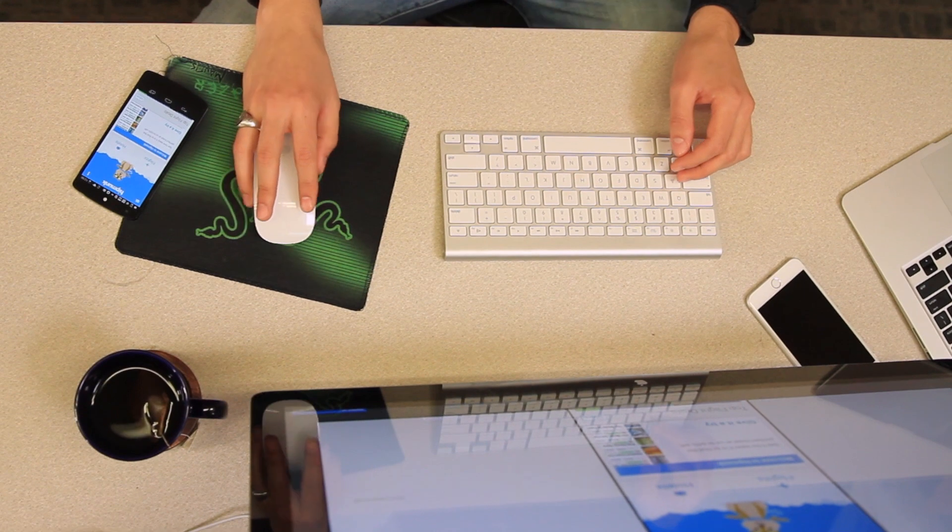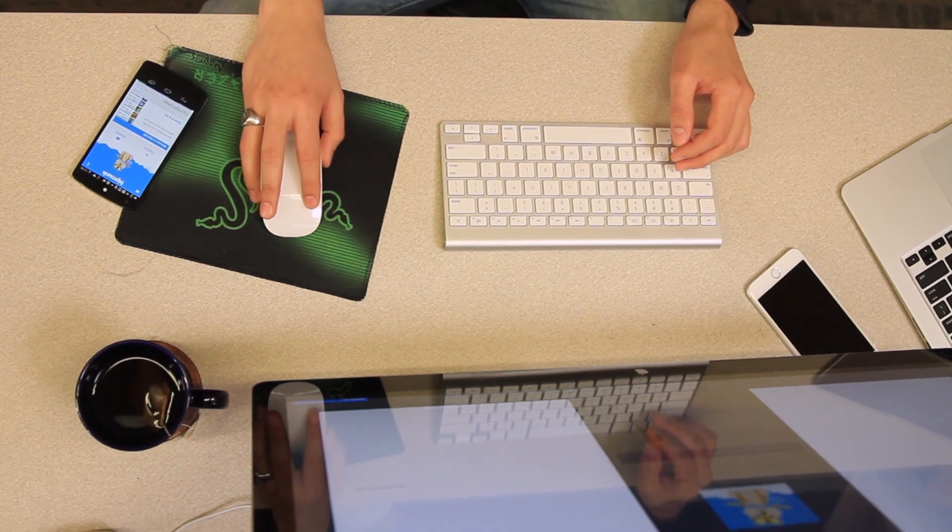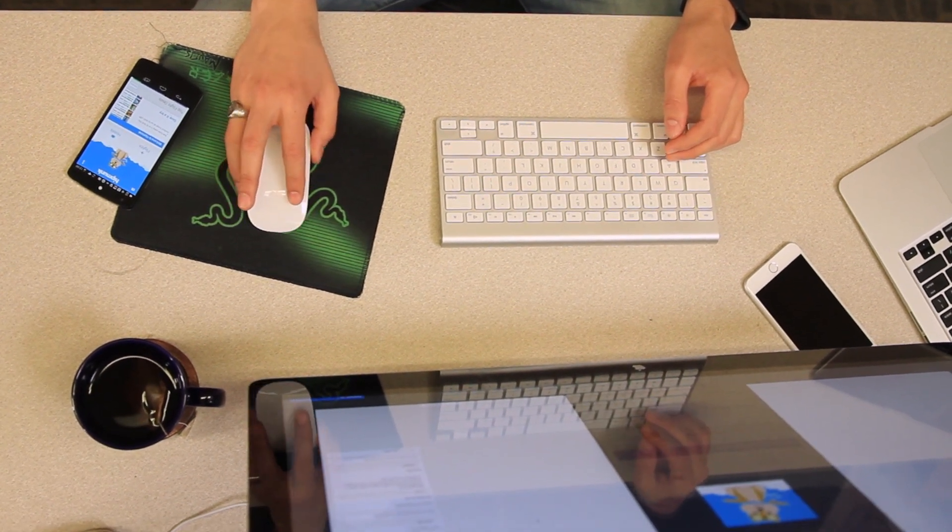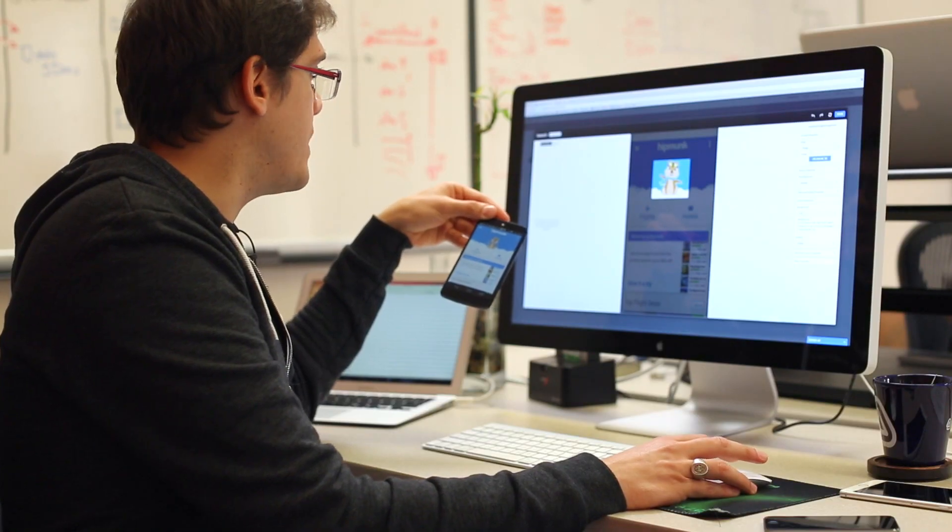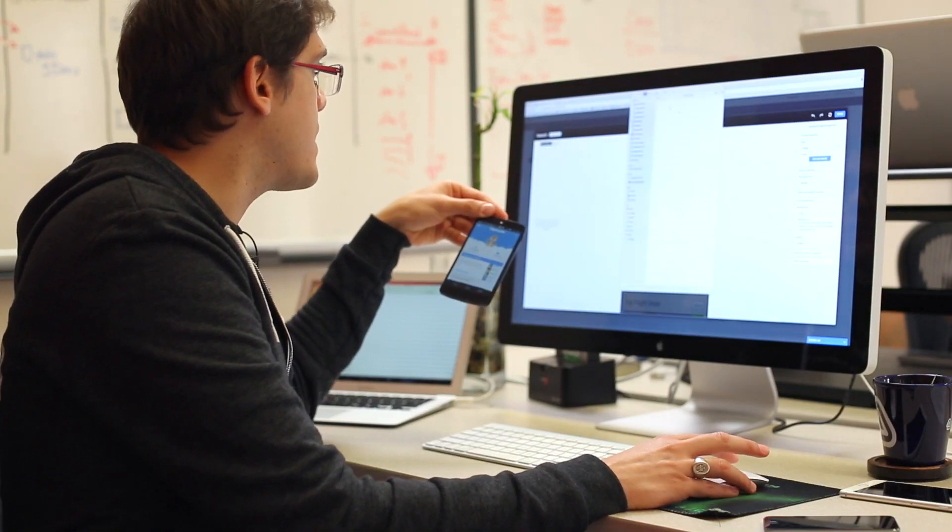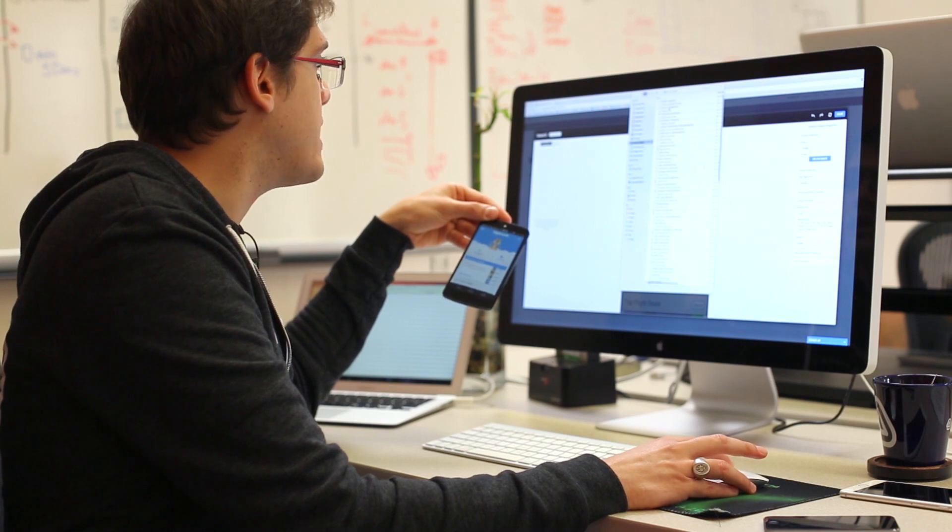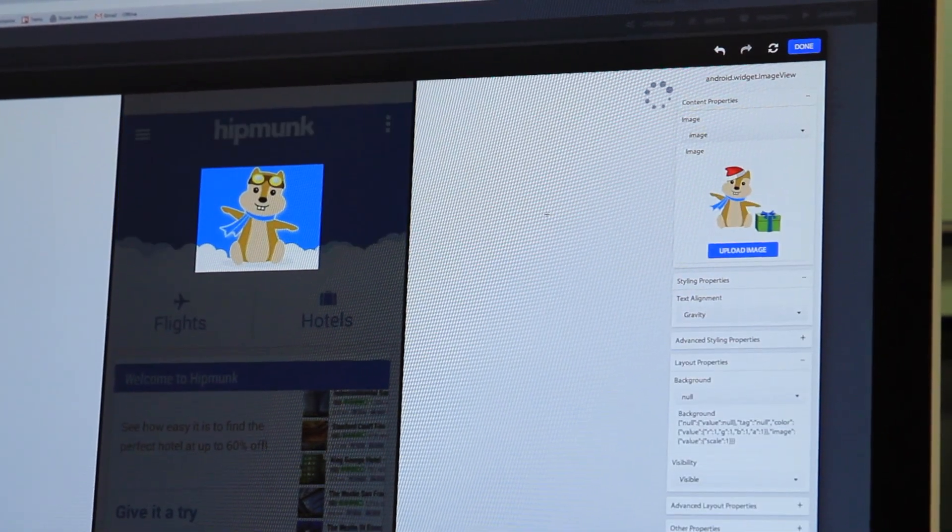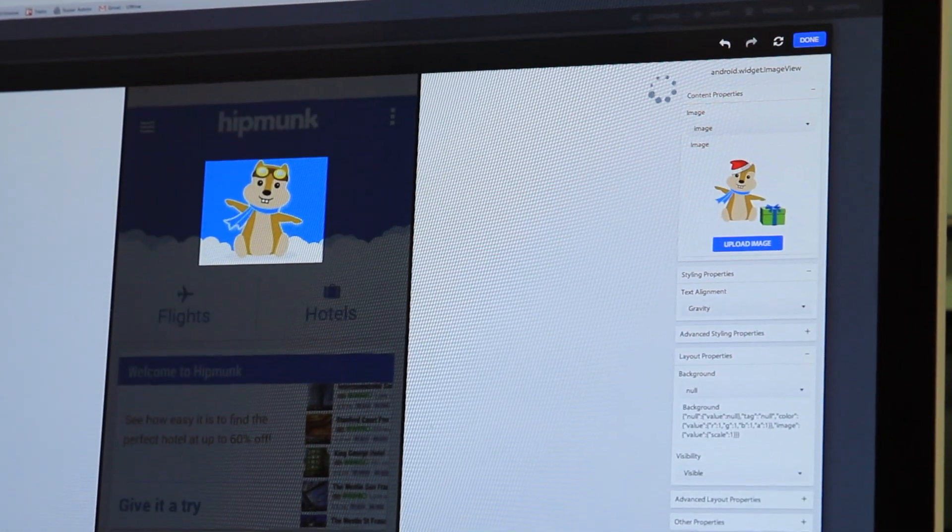What I have to do right now is pick up the Hipmunk icon. What I'm going to do is change it with a slightly more holiday themed version of it. Let's see.